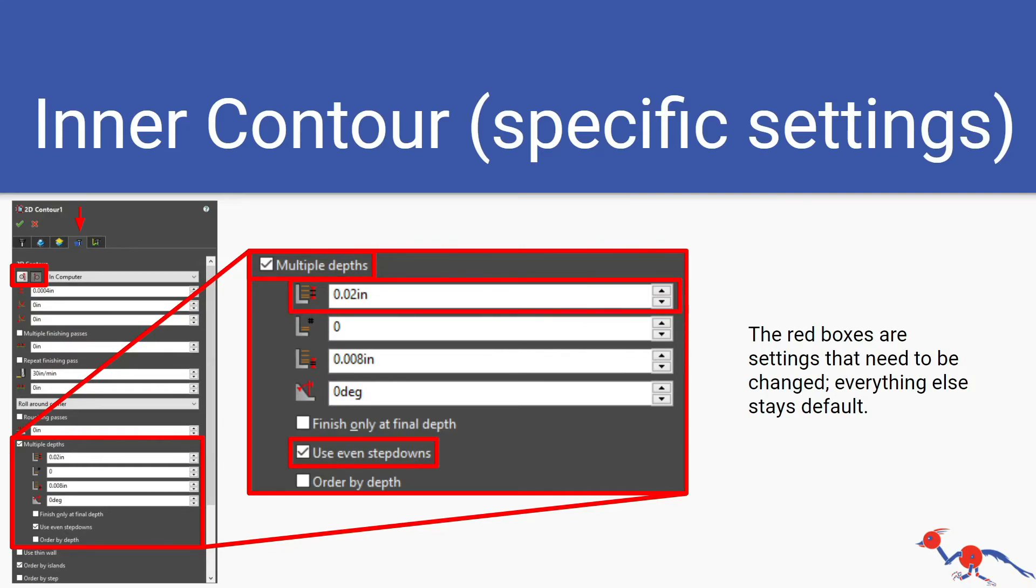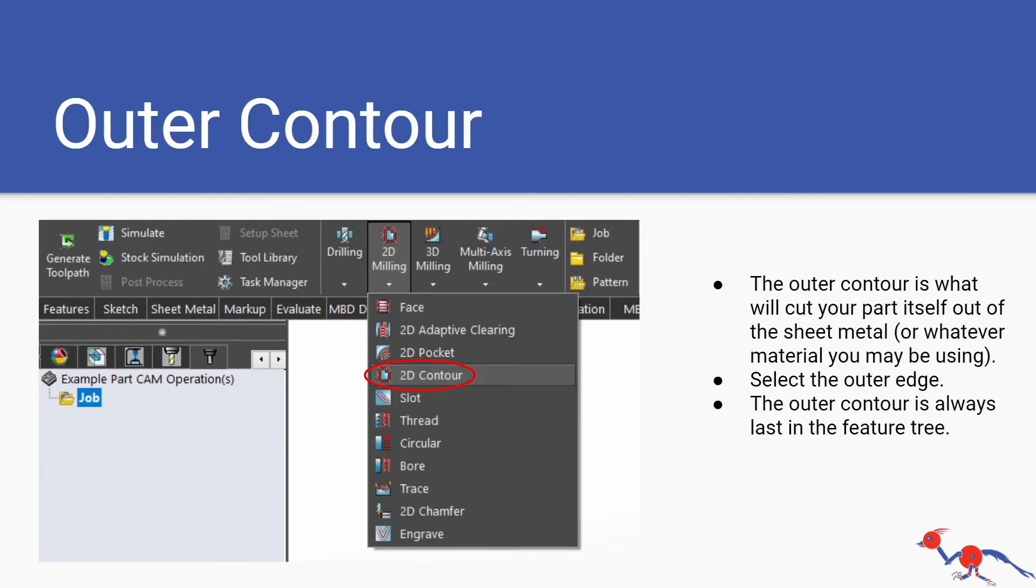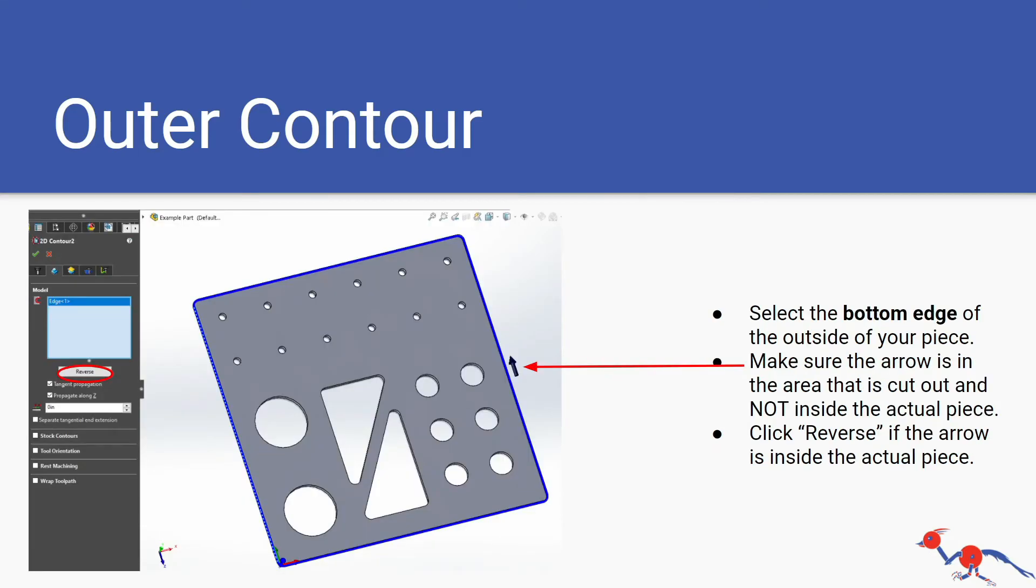The 2D contour feature: the outer contour. It's the same tool, the 2D contour, but the outer contour is what will actually cut the piece out. So it's the last cut you want to do on the CNC which is why the outer contour is always the last one in the feature tree. This is basically where you select the outer edge.